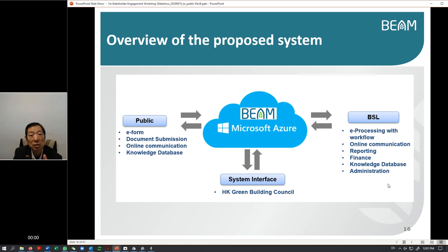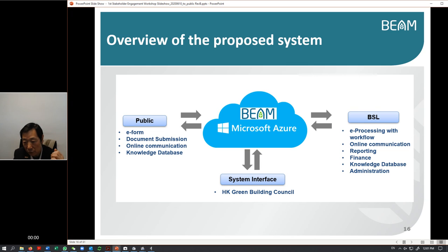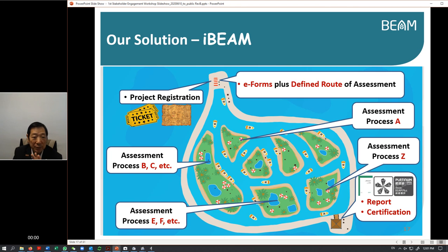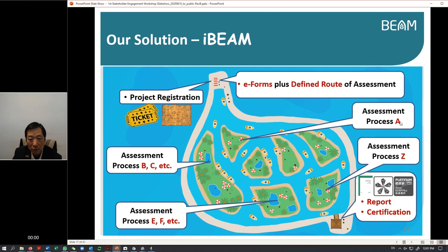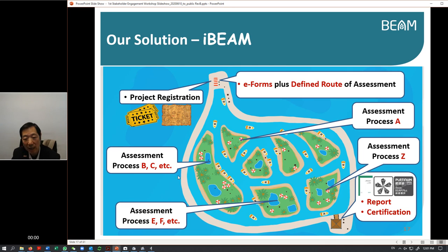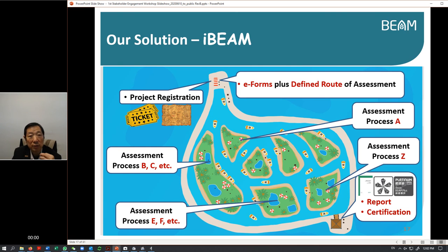Here is a refresher about the system. Once you go into the system you do registration, you get the set of e-forms, and you get a routing table. Then you go island by island, you collect the stamp. Once you get the stamp it means the credit is approved, then you go to the exit. With all the stamps there, you get the report and you get the certification.